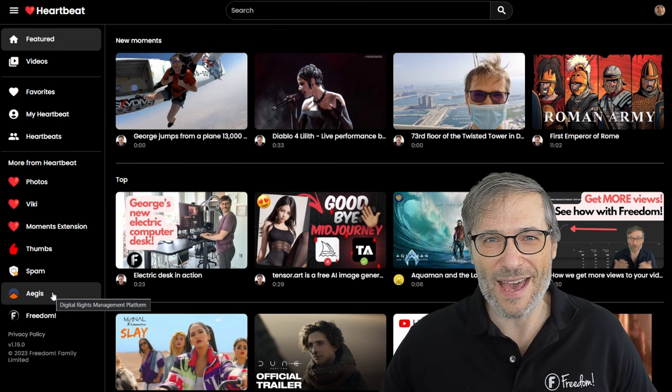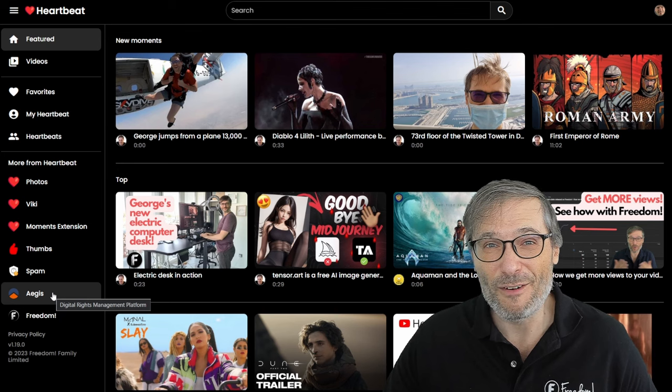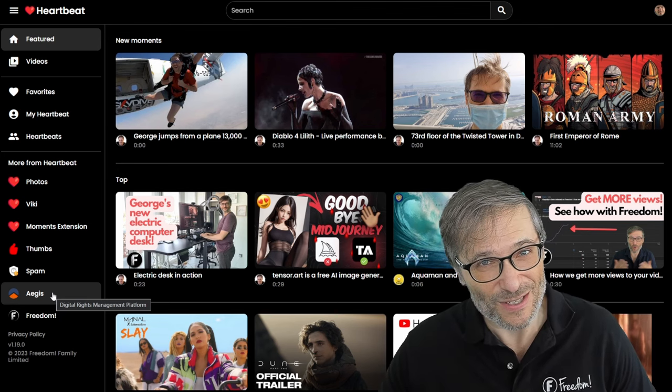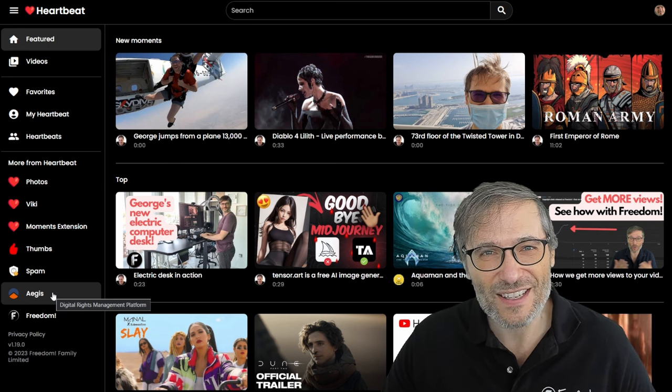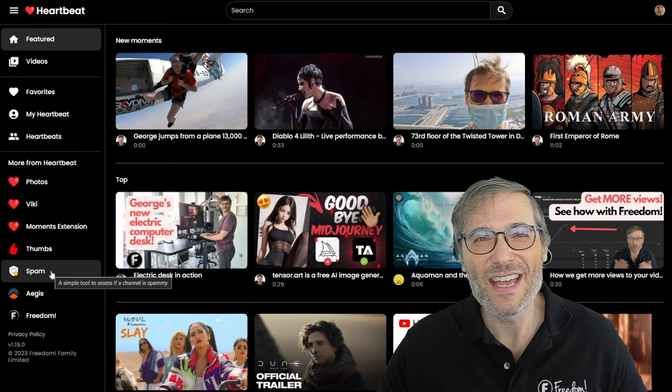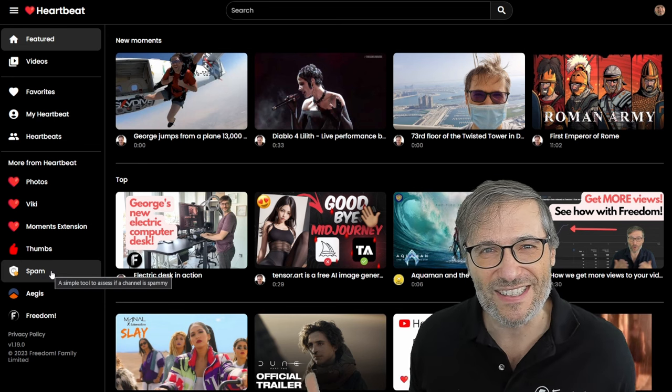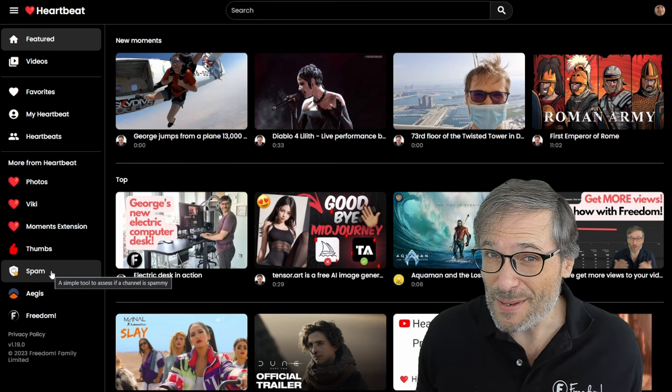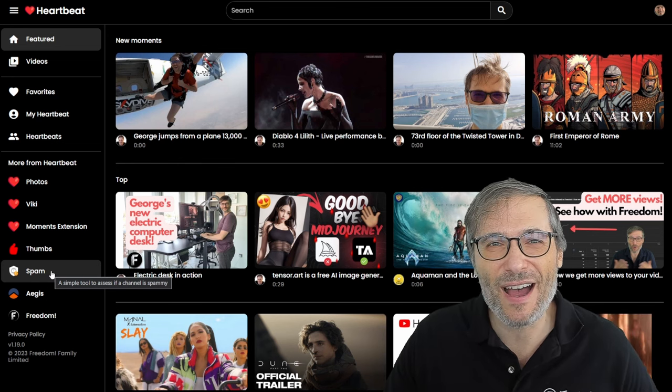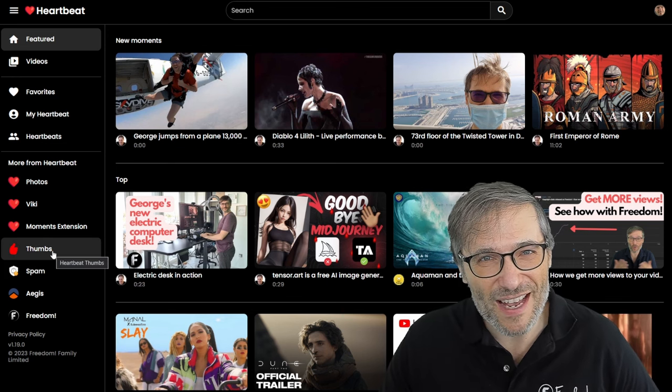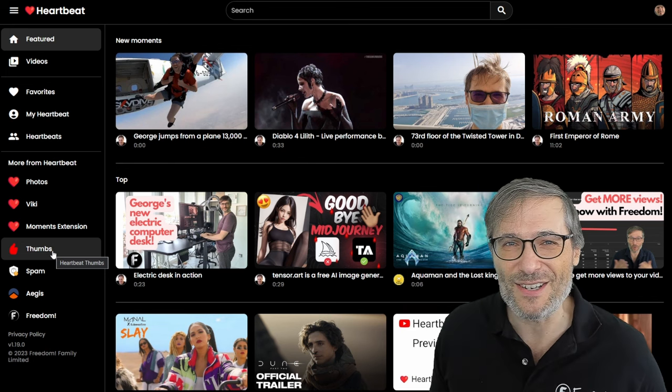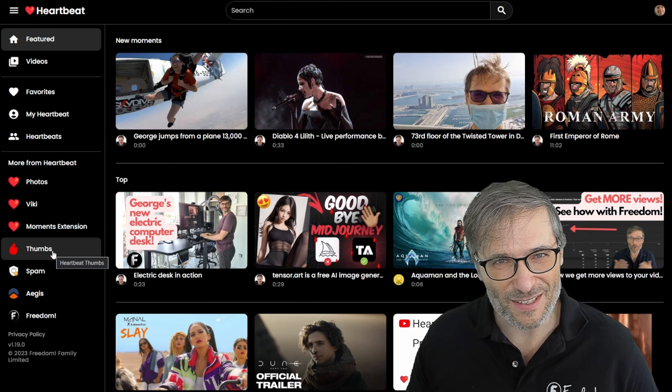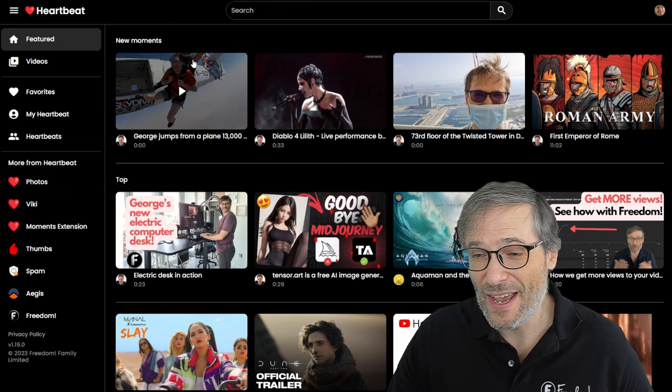We have Aegis, which is our Content ID Rights Management platform to protect your original videos and music from all the people stealing it on YouTube. We can reclaim the revenue from any channel that is using your content without permission with Aegis. We have Spam.tm. Check your spam score. See how good your channel is compared to what it could be. And it'll help identify ways you can improve your channel to stay safe. We have Thumbs. This is our thumbnail grabber. So you can paste any YouTube link and get the YouTube thumbnail. Very easy. And the Viki, the moments extension photos I've already talked about.